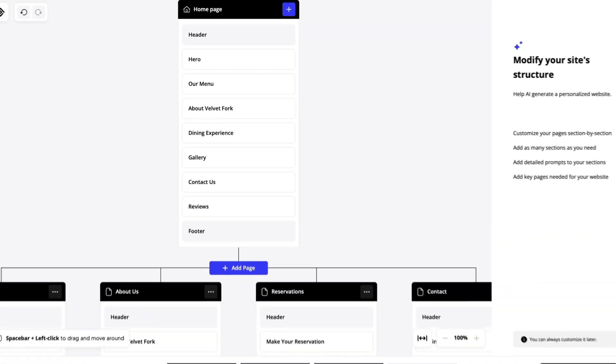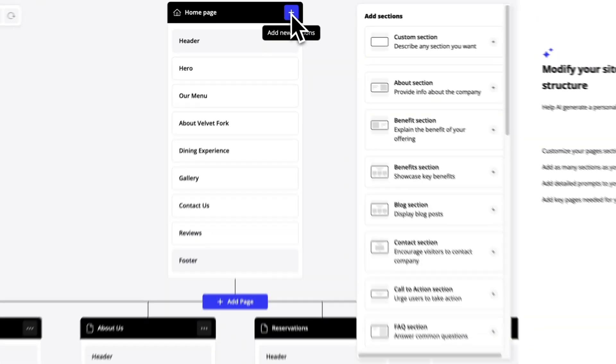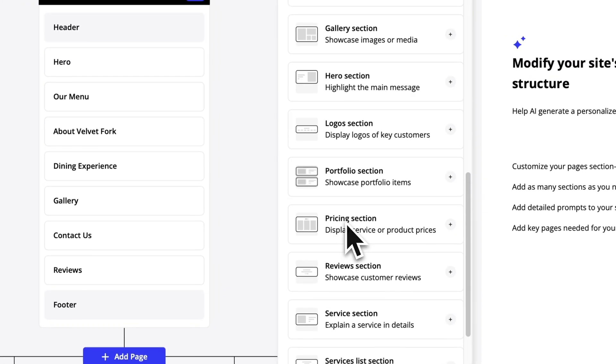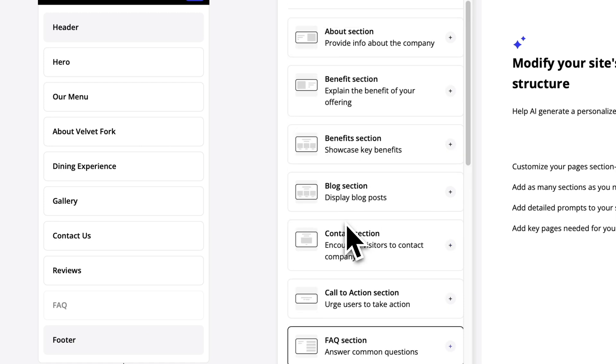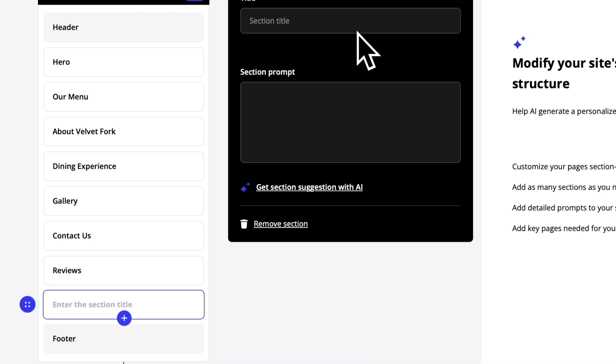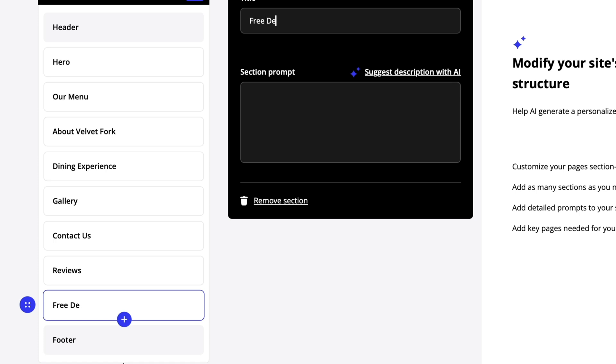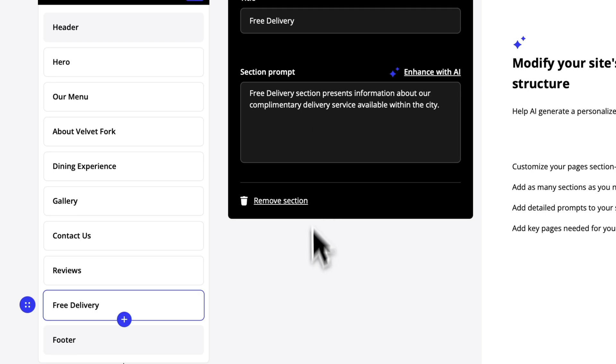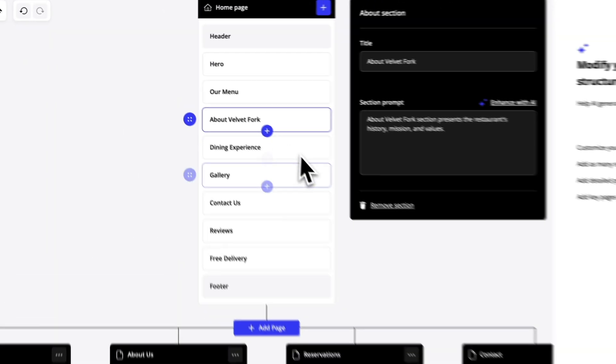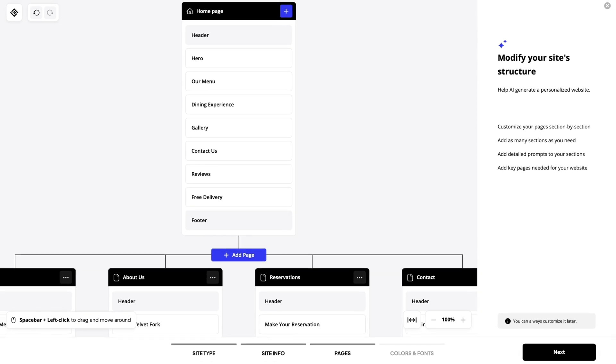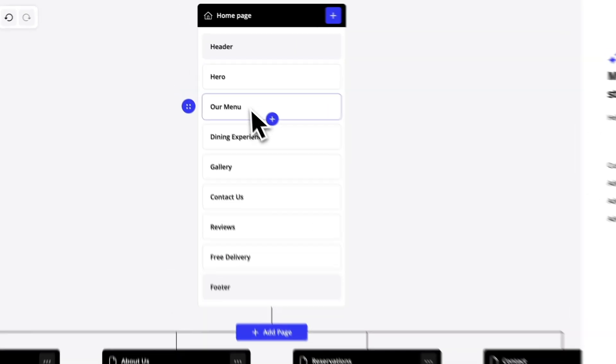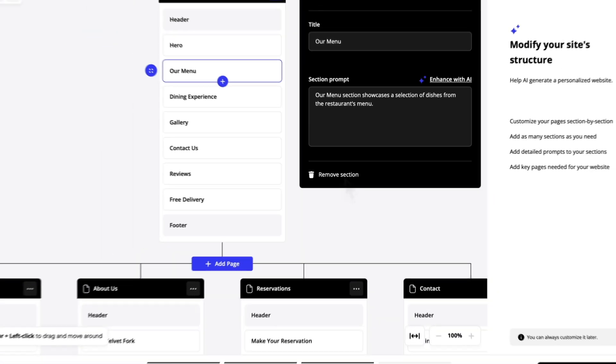Let's go ahead and add a new section to the homepage. You can either choose one from the list or create a custom one. I'm gonna go with the custom one for now. Let's call it free delivery and give it a section prompt. Again I'm gonna use AI to enhance the prompt to get a better result. You can also remove any extra sections by just clicking on the remove option. I'm gonna go ahead and remove the about and the menu sections from here.